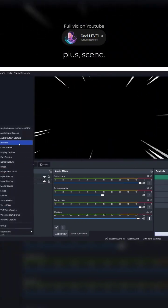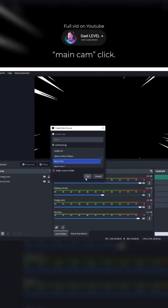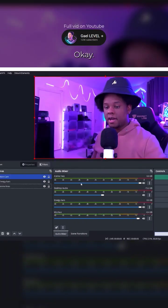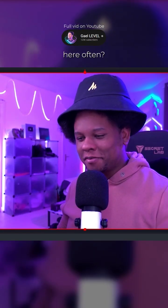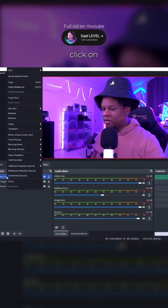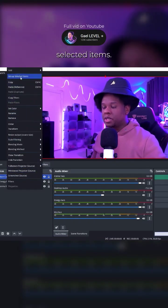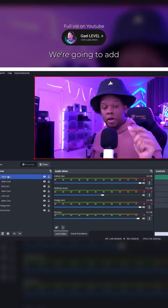Boom. Click plus scene, main cam. Click OK. And here we are. Hi, you come here often? Right click on that camera and you want to click group selected items.